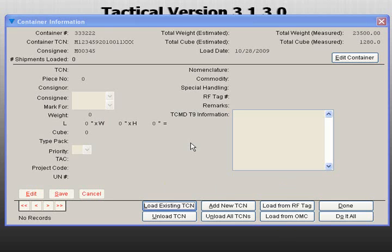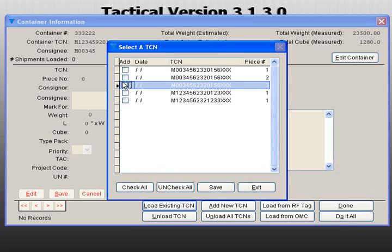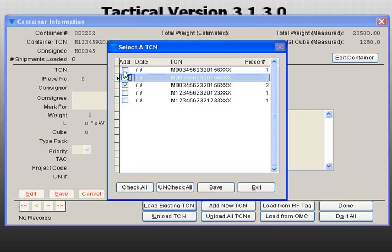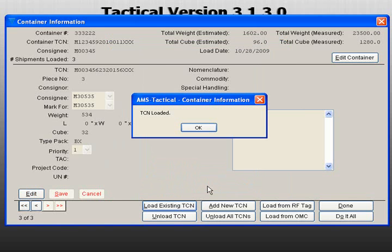If you choose to load an existing TCN, click Load Existing TCN. A screen will appear with all available TCNs. Check the TCNs that you want to load and click Save. A screen will appear letting you know that the TCNs were loaded.